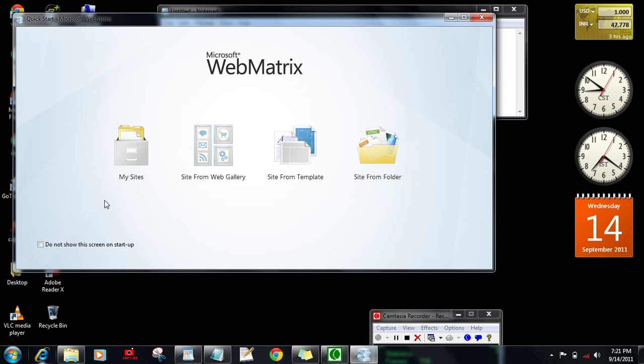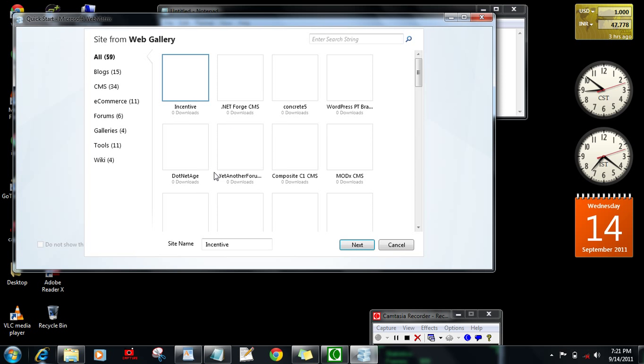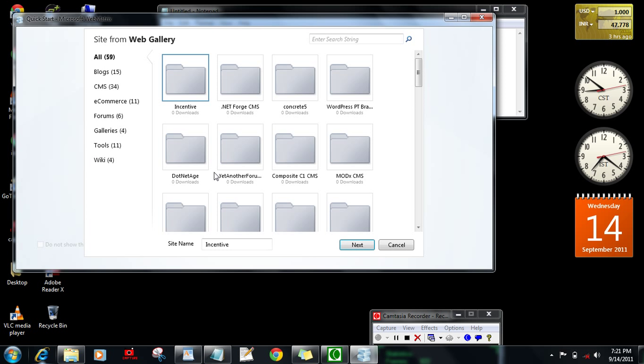I'm going to tell you how to install WordPress from the net. You have to go to site from Web Gallery. You have various options here for which type of websites you want like blog site, CMS, e-commerce, forums or galleries. Let's go for blogs.